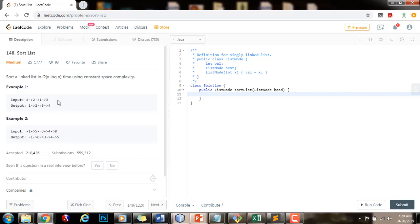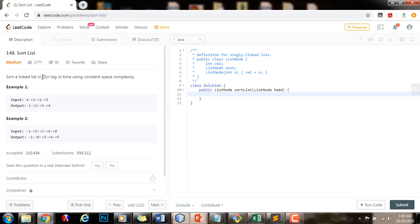How can we solve this problem? In this problem, we have to find an algorithm that gives us O(n log n) time complexity. We can think of merge sort. Merge sort is an algorithm that is stable and it also gives us O(n log n) time complexity.